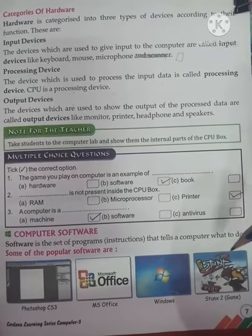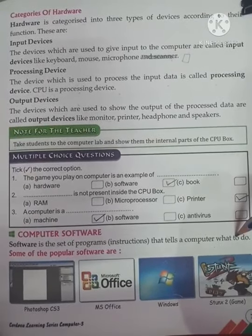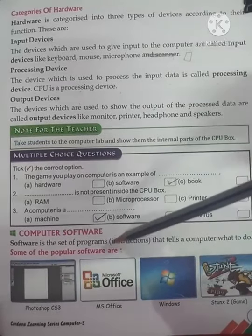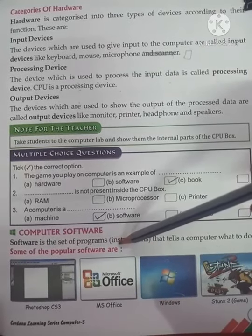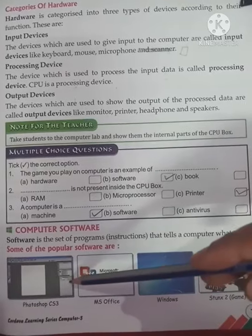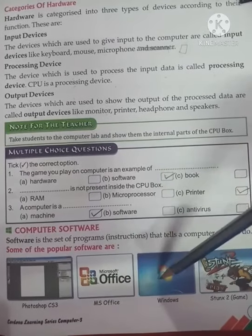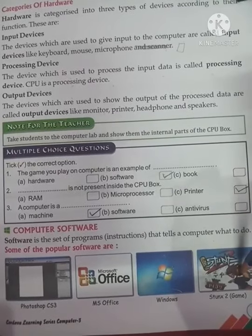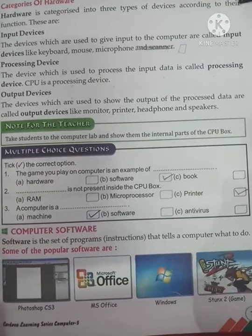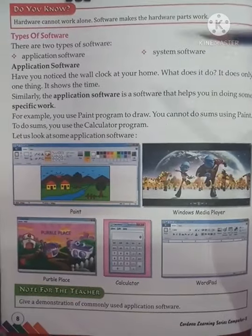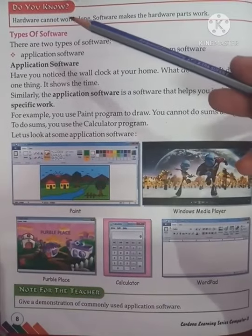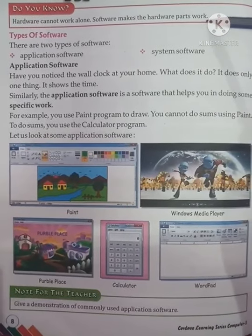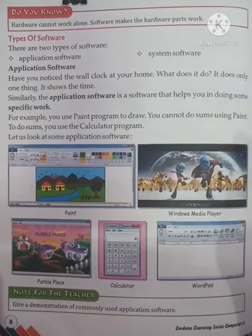Software is a program which runs on the computer and tells it what to do. Common popular software includes Photoshop CS3, MS Office, Windows, games — these are all software. Hardware cannot work alone; software makes the hardware work.